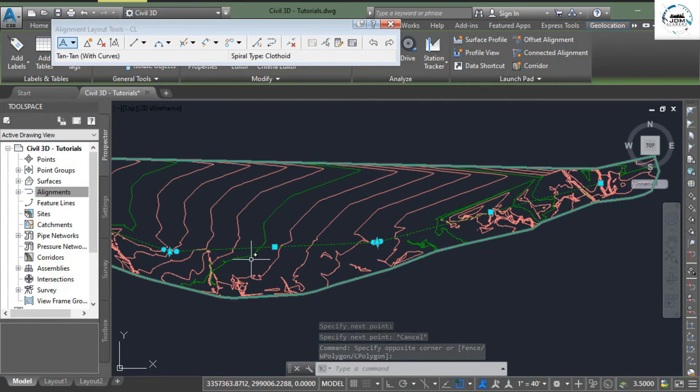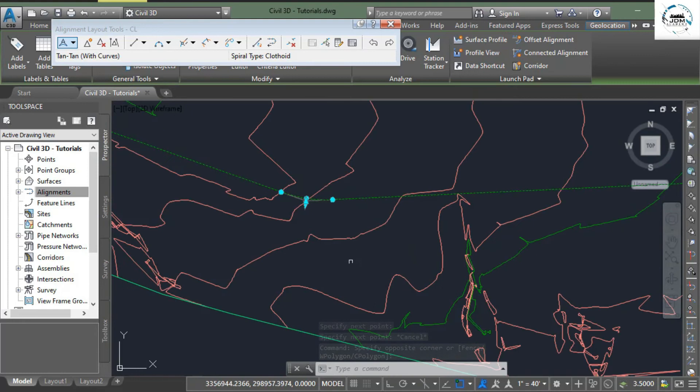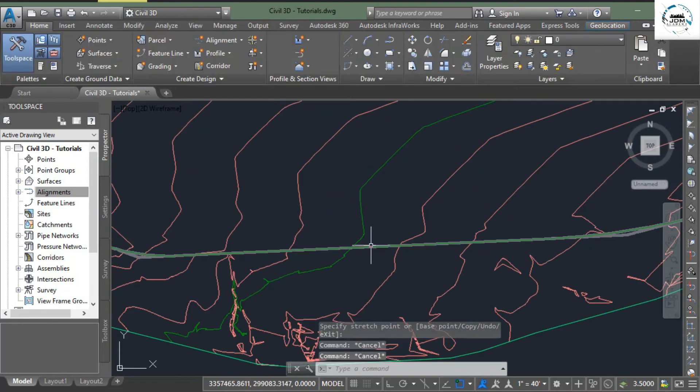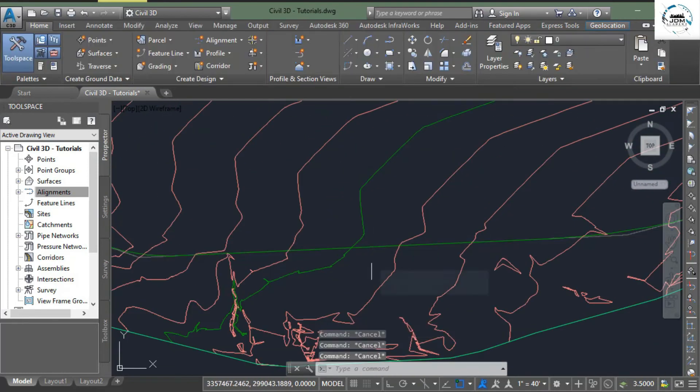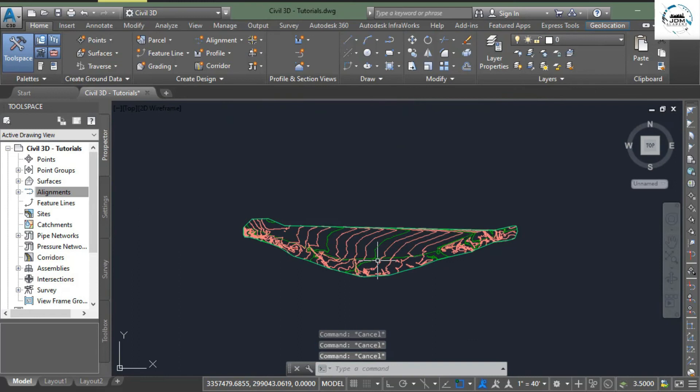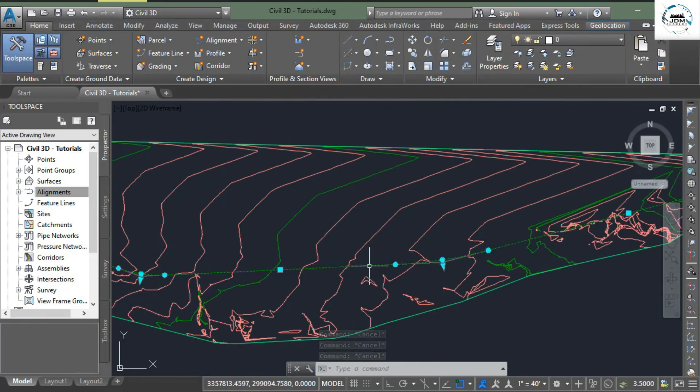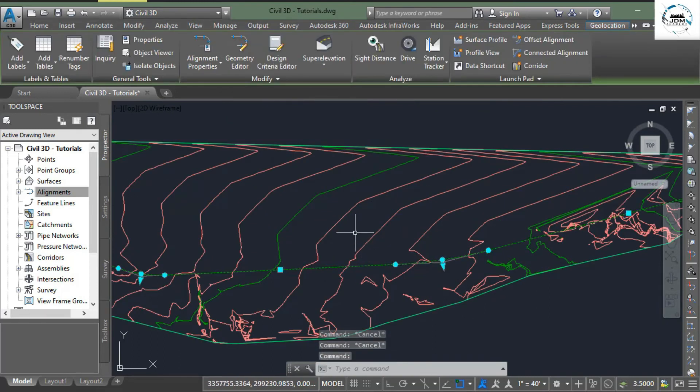These are separated by or connected by these two curves. Now we need to add labels to this alignment as we have done previously. Select the alignment, right click.